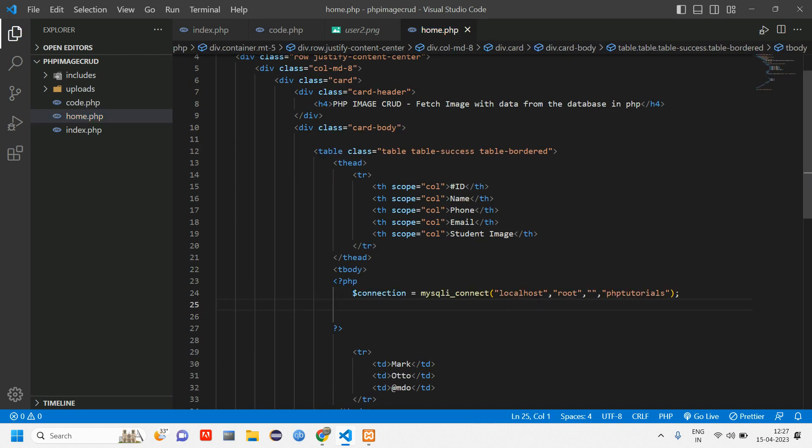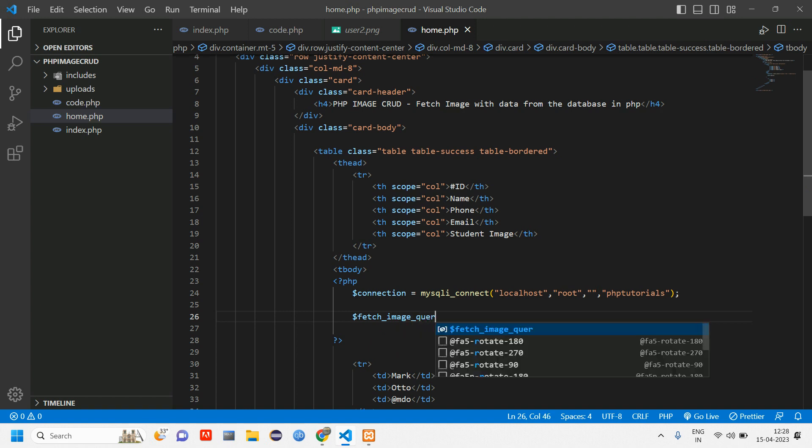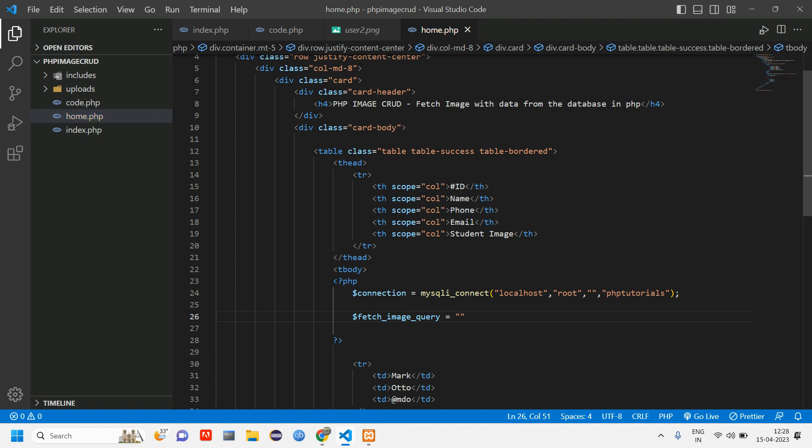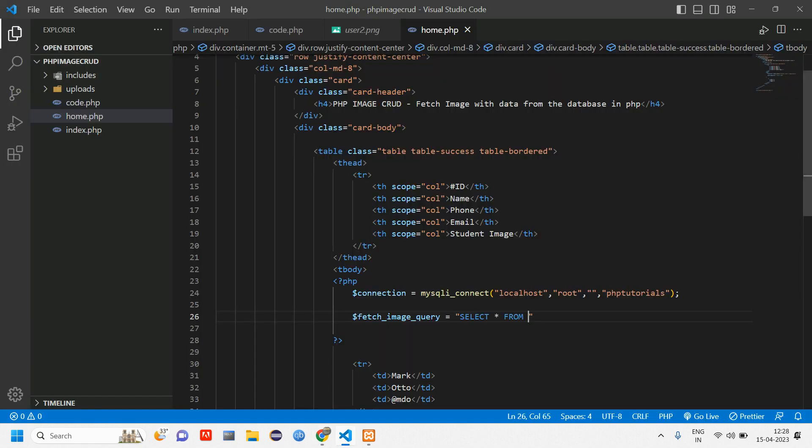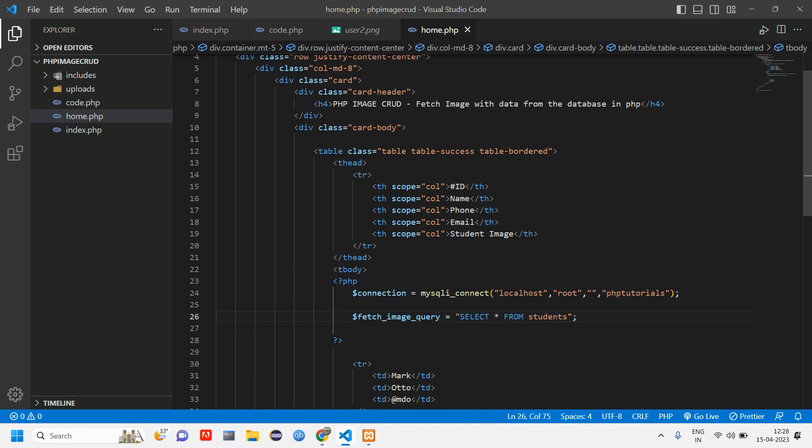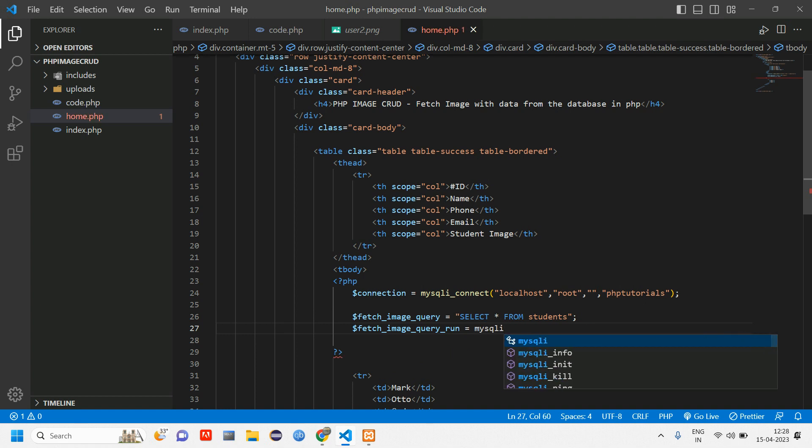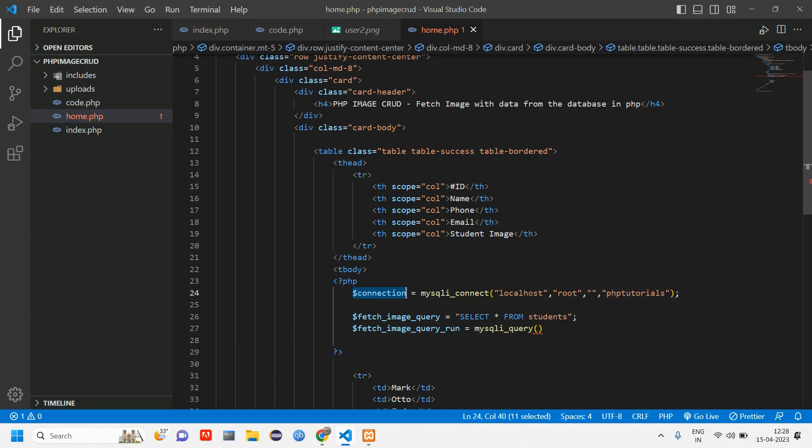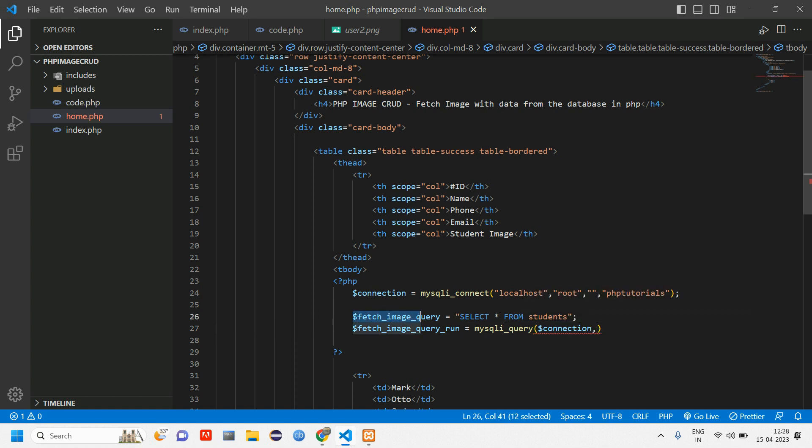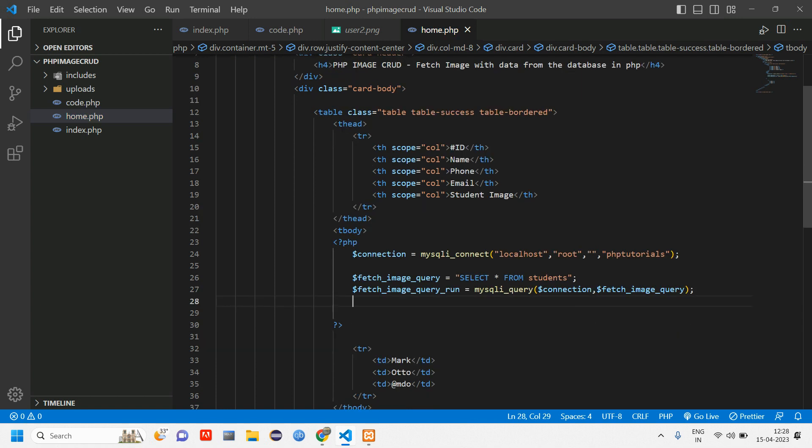Now we have to write the code for fetching the data. Let us write dollar fetch_image_query is a variable and here write the query which is select star from the table name is students. We are going to select all the data which is in students table. After this we have fetch_query_run is equal to using mysqli_query. We have to connect our database which is connection. Give a comma and connect this fetch_image_query variable. Give a semicolon. Now we have to check if that data is there.